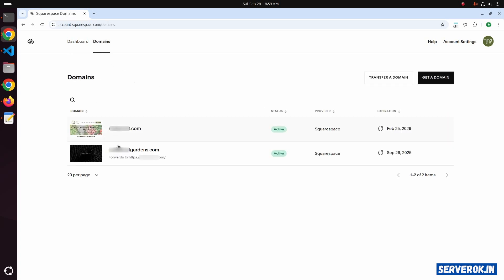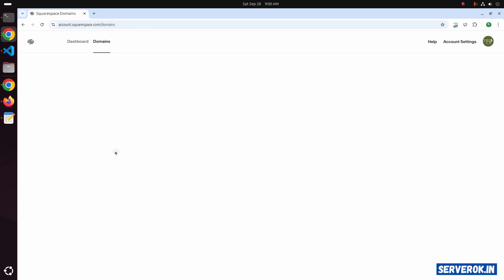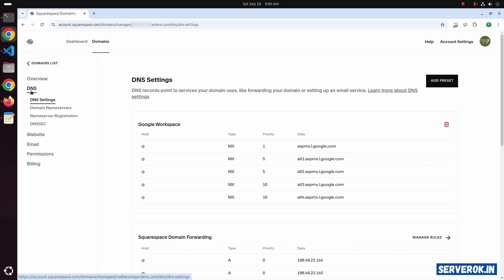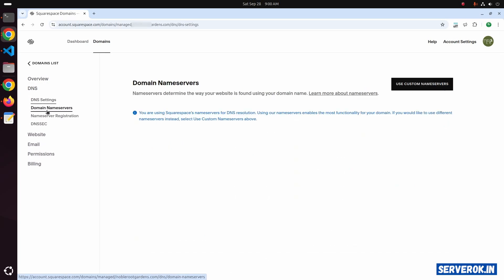I need to change the nameserver for the second domain name. Click on the domain name, then click on DNS, then click on Domain Name Service.